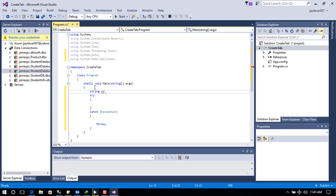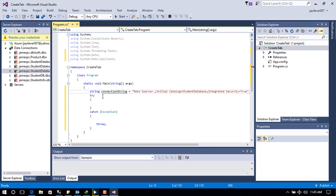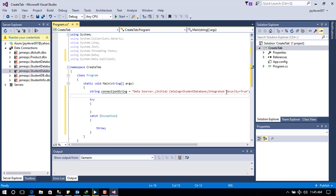I'll copy this into our code. I'm creating a new string variable — let's name this 'connectionString'. Next is to create a simple CREATE query. Let's name this string 'command' as the query that will actually create the table.